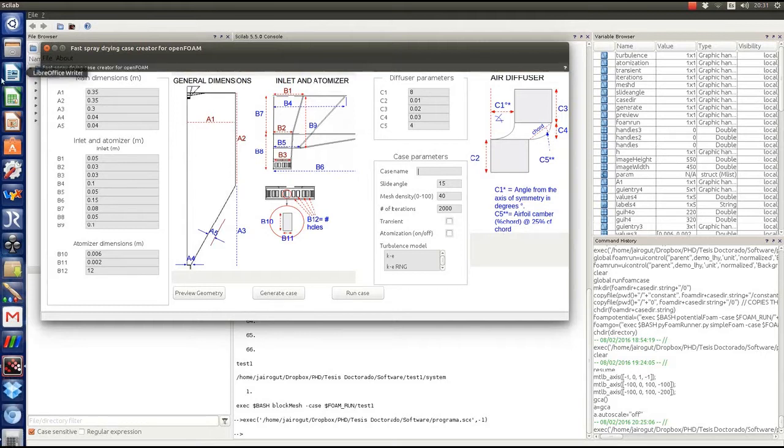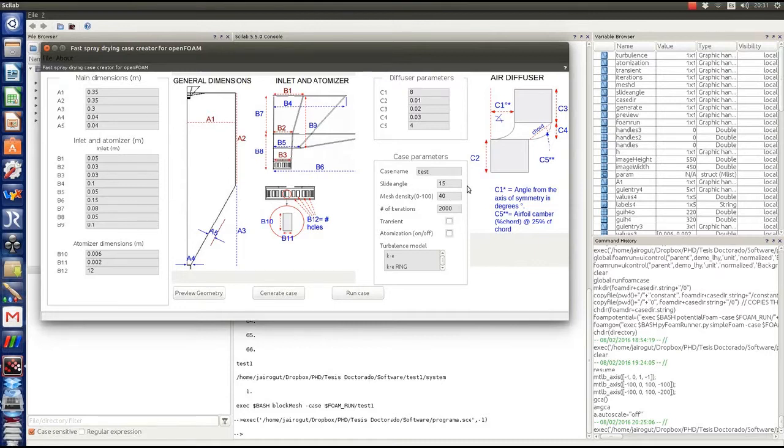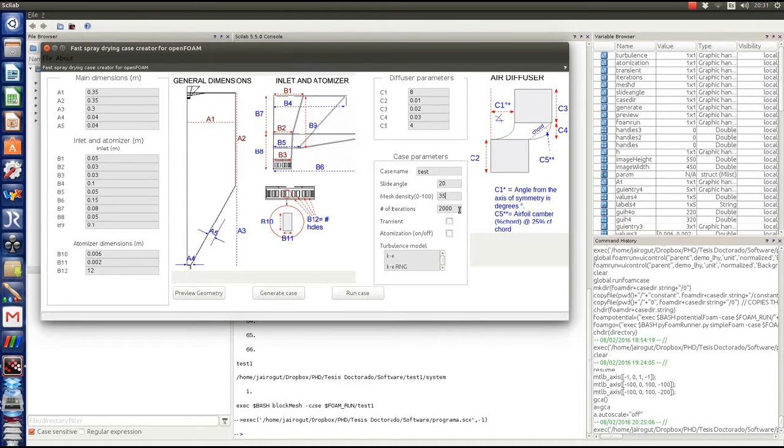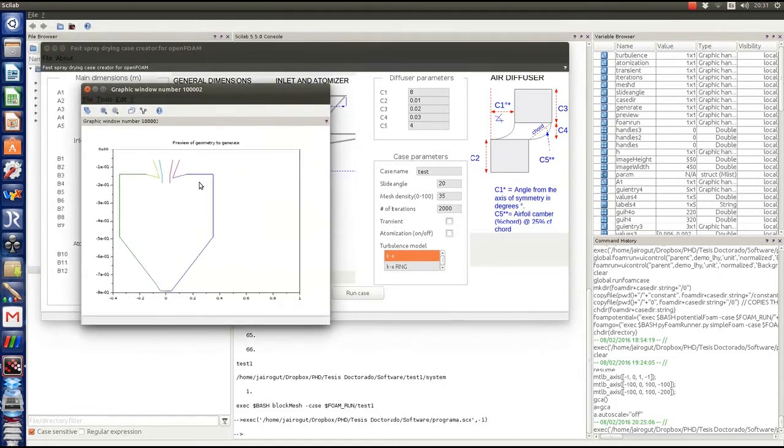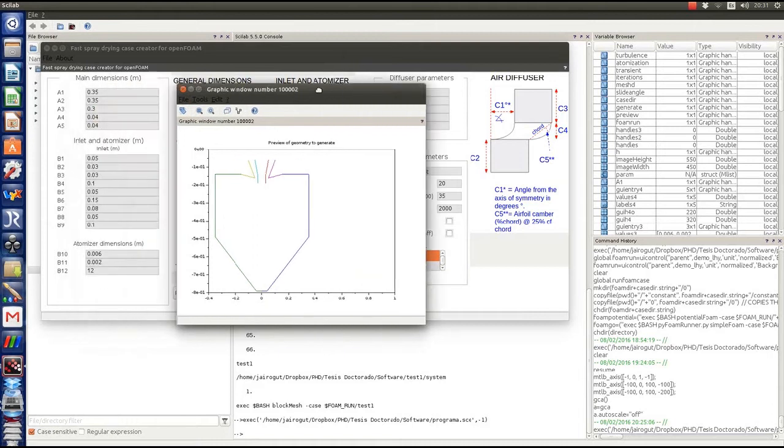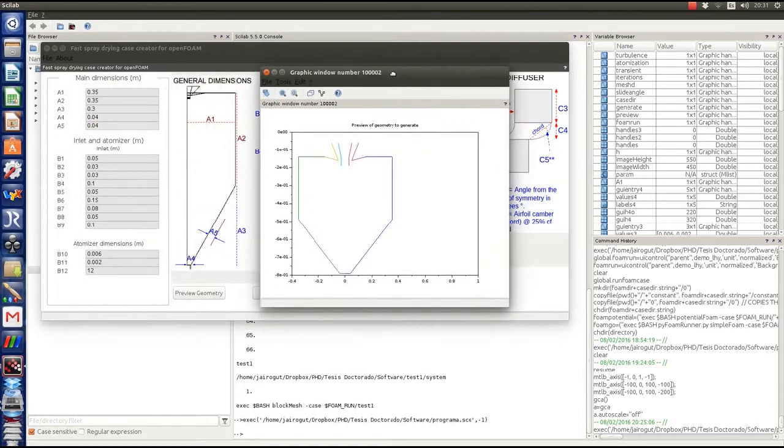We have the case parameters where we add a case name and slide angle for the 3D solid - in this case it's going to be 20 degrees. We can work with the mesh as well. I wrote code that automatically measures the geometry, so we can do a preview of the dryer we just designed.